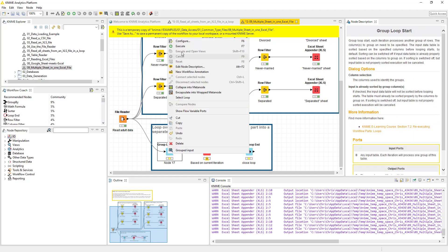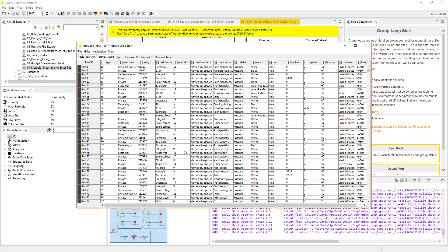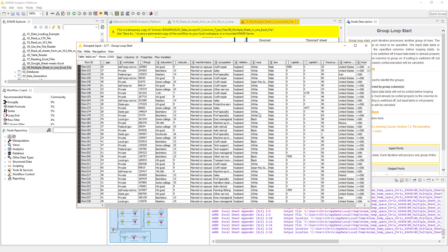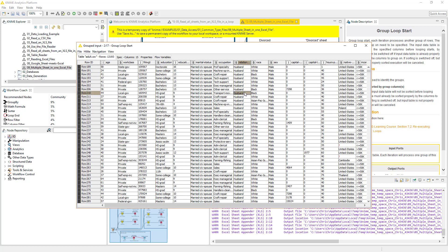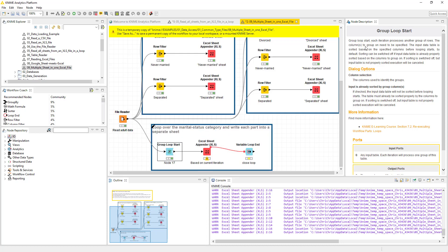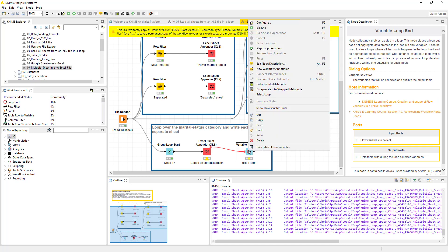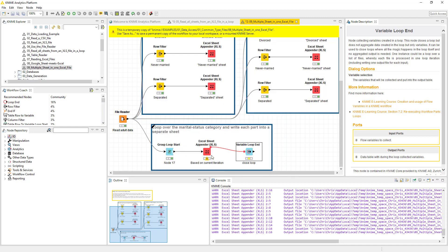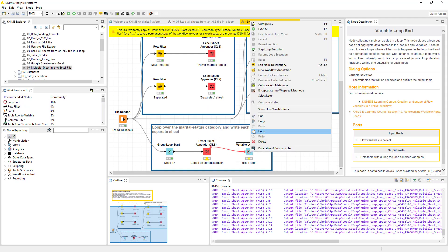So now what we're going to do is we're going to run this. I'm going to run this one at a time. So this group loop start is going to give us the group input, which essentially is this entire data set. And then what this loop is going to do is it's going to write each one of the variables. Let's take a look here. Based on these group variables - the group identifier, the relationship, the current iteration, the name - it's going to pass all that over and it's going to create a single sheet.